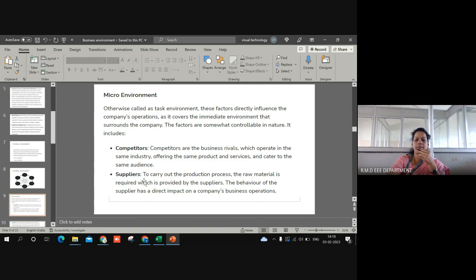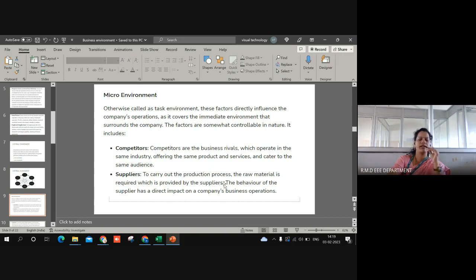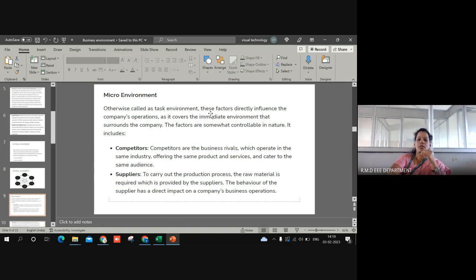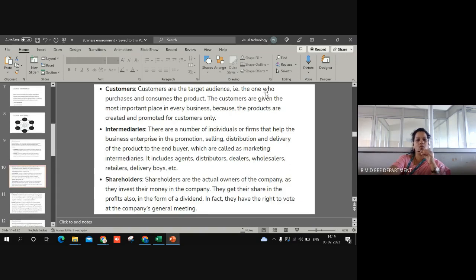Suppliers play a vital role. Even if there exist suppliers of different qualities, we need to select a proper supplier. To carry out the production process, we definitely need suppliers — a supplier may be either a financier who provides money, or a source of human resources. Depending upon the quality of the suppliers, the organization's effectiveness can be affected to some extent.